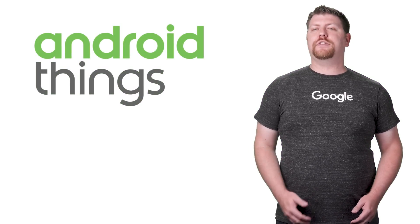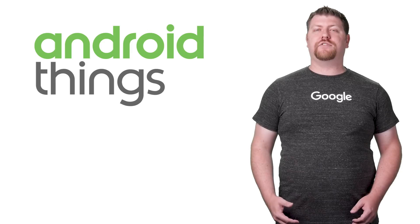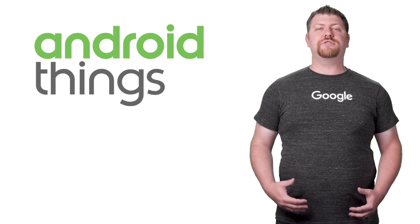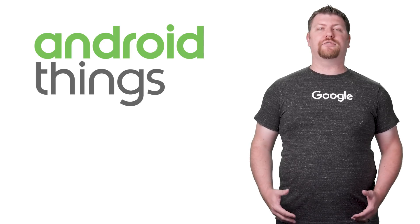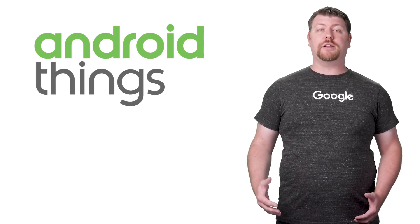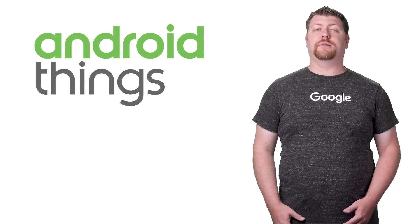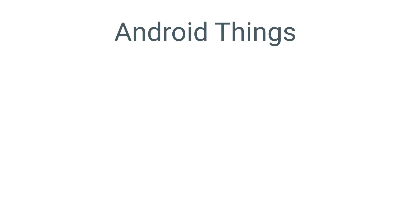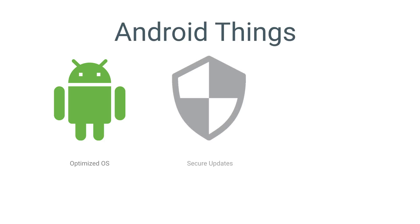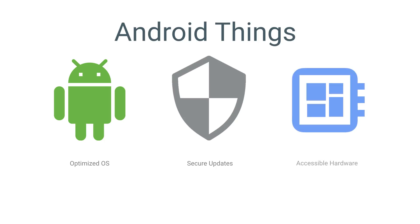Android Things is an extension of Android designed to enable developers to build high-quality, secure devices and maintain them at scale. The platform is made up of three core elements: a variant of Android that has been optimized for use in IoT, secure and managed updates direct from Google, and powerful hardware that's accessible and easy to integrate.